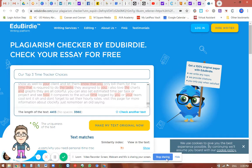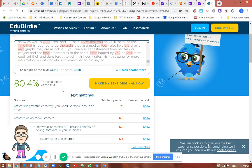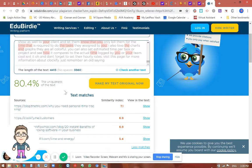In EduBirdie, all you need to do is type in the title of your blog post or your email, and then type in or copy-paste the content. It will then show you the percentage of uniqueness. Of course, the target would be 100% unique. I was writing about time tracker choices for a VA, and I put the content here just to check how high the plagiarism score is.